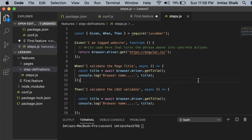This is how we implement the step file, and we have configured it in VS Code. In the next video, we are going to talk about the conf.js file. The conf.js file is like a runner file where we give the location of the step file, the location of the feature file, which browser to open, and all other details. Please subscribe to my channel — see you in the next video, thank you.